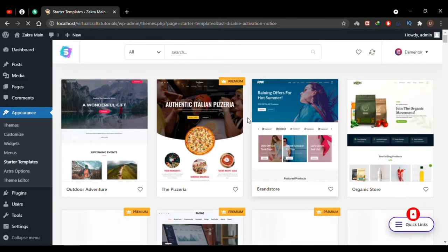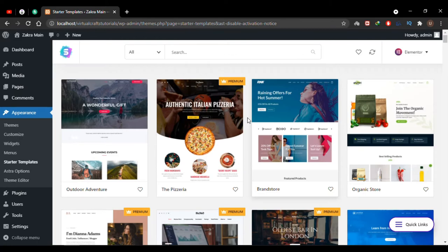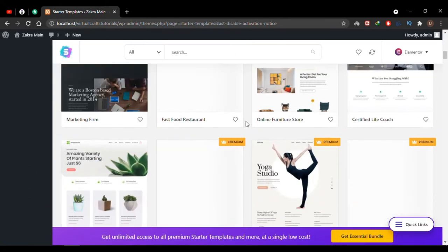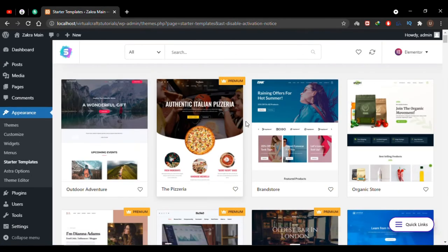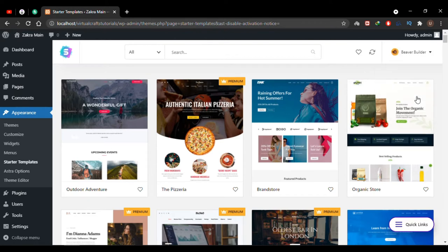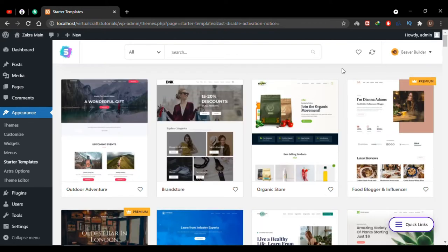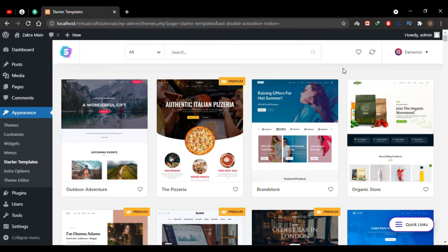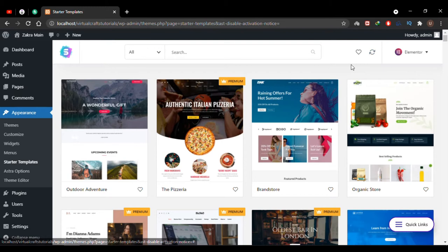Selecting Elementor takes me to the Starter Templates page. There are hundreds of demos you can select and import. On the top bar there's a dropdown on the right side where you can select your page builder — currently all Elementor templates are filtered. If you select Beaver Builder, all Beaver Builder templates will be filtered out. There's also a small refresh icon to sync your template library.